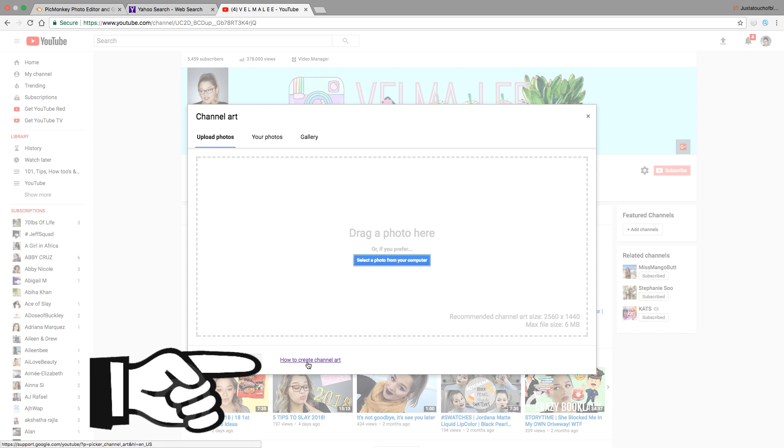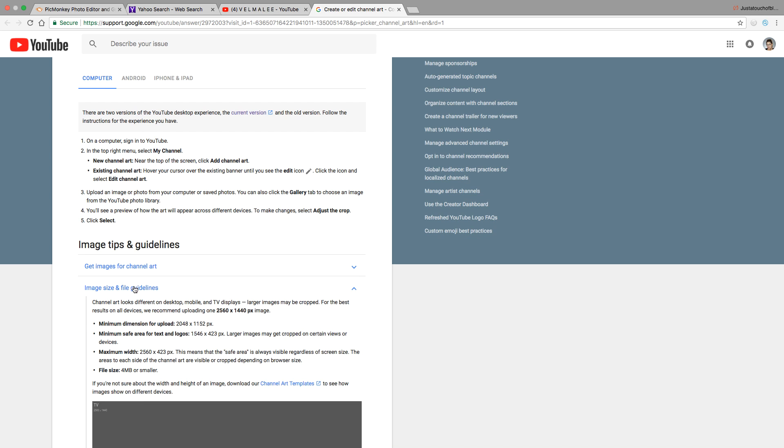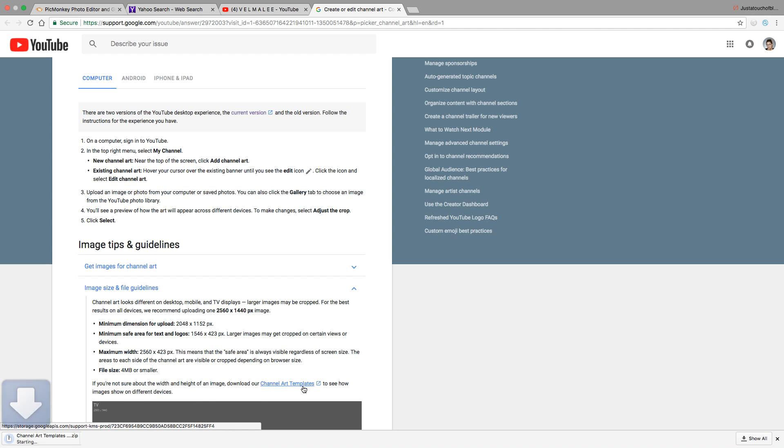From here you'll be redirected to this page. Go down and click on 'Image Size and File Guidelines', then scroll down and download the channel art templates.